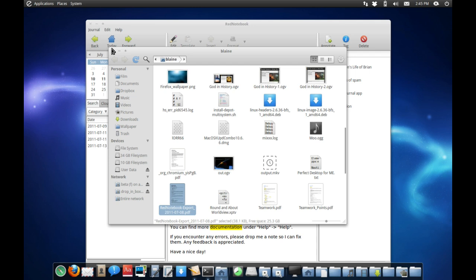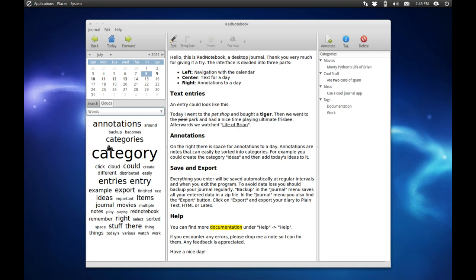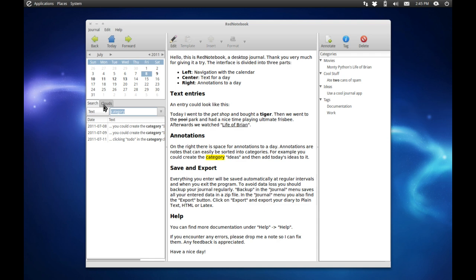Also you'll notice here we have the word cloud. The most commonly used words will show up here in this word cloud, which just makes it more convenient to access the most commonly used words. So you can see here 'category' appears three times and it shows you inside that little panel there.